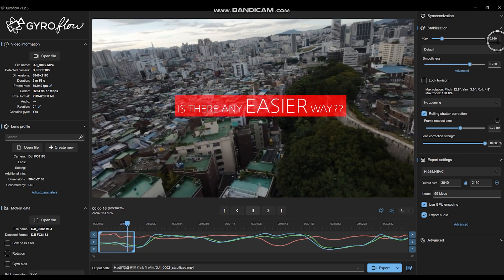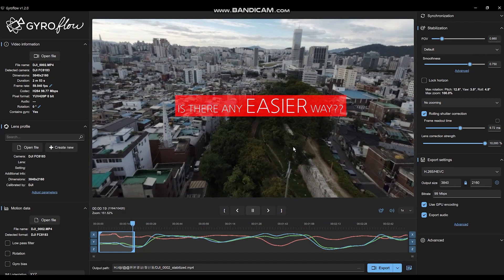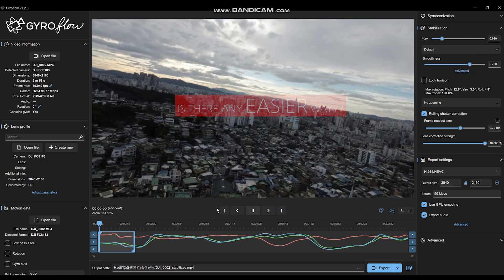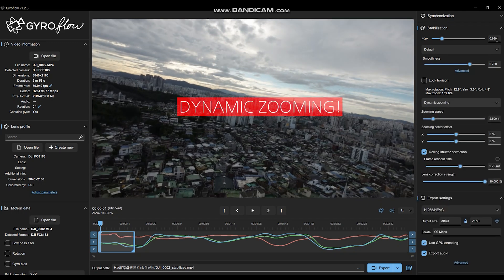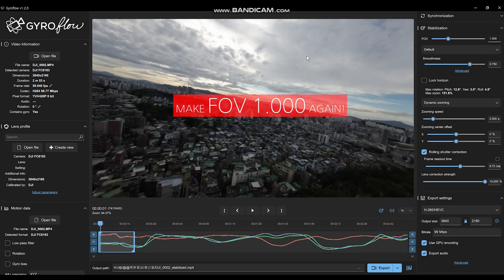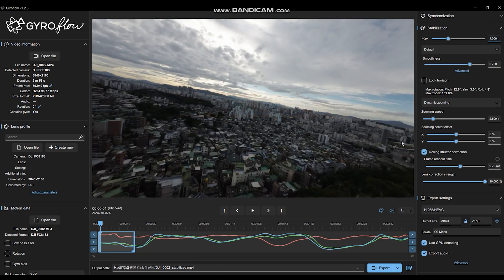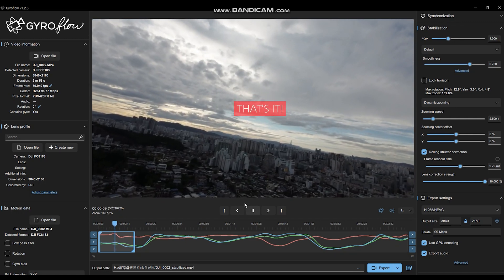So is there any easier way to do this automatically? And there is. Just change this to dynamic zooming — that's it. It's very simple. It automatically erases all the bumps. Just leave the FOV at 1.0 and it's gonna automatically delete all the black bumps.